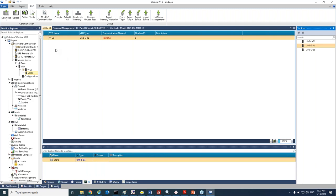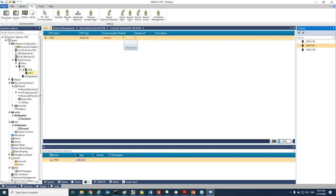A new line with the VFD will be added. We can change here the Modbus ID for the VFD. We can change the name here, and we need to set the communication channel to the VFD.